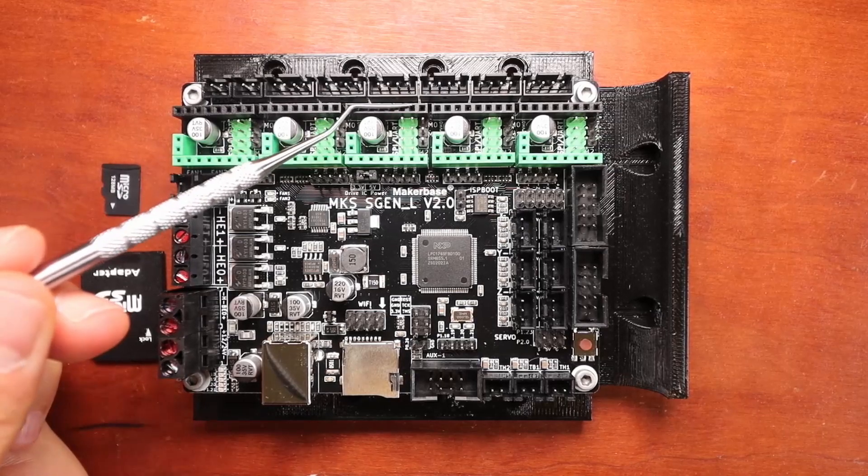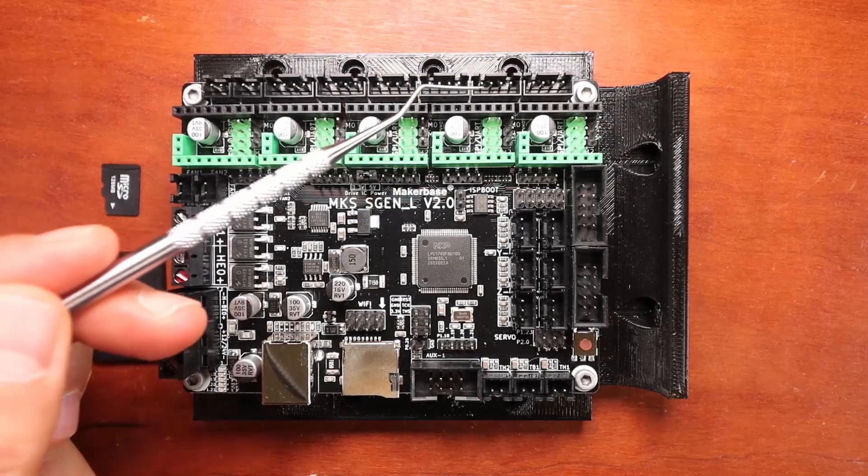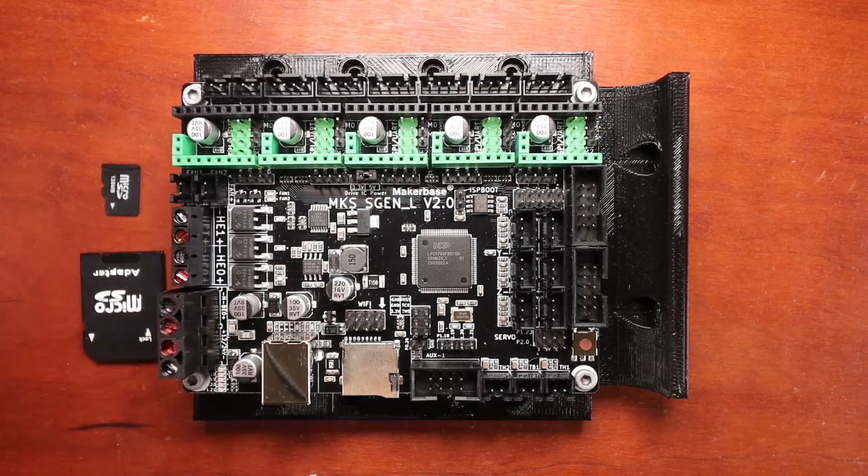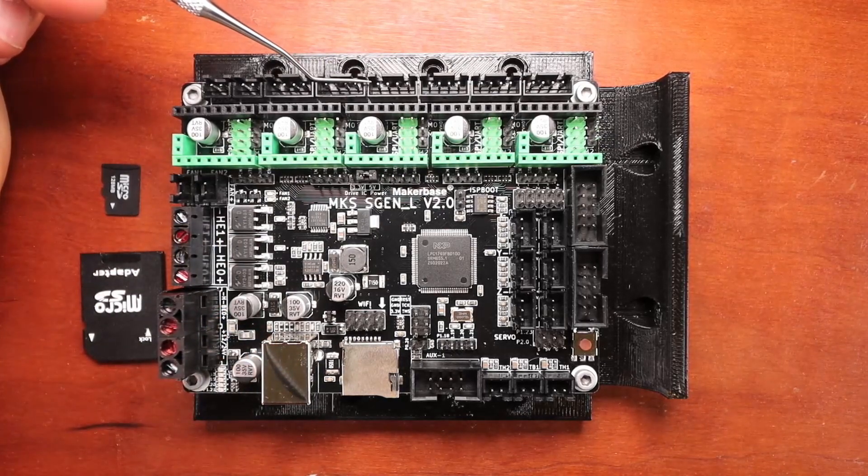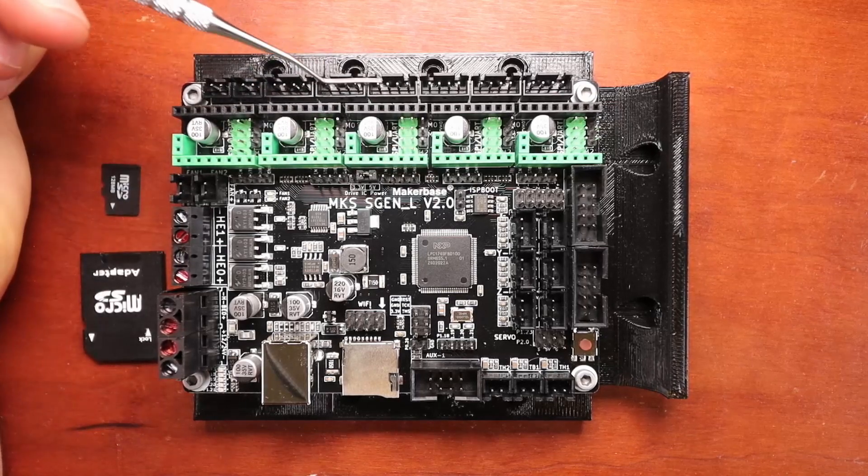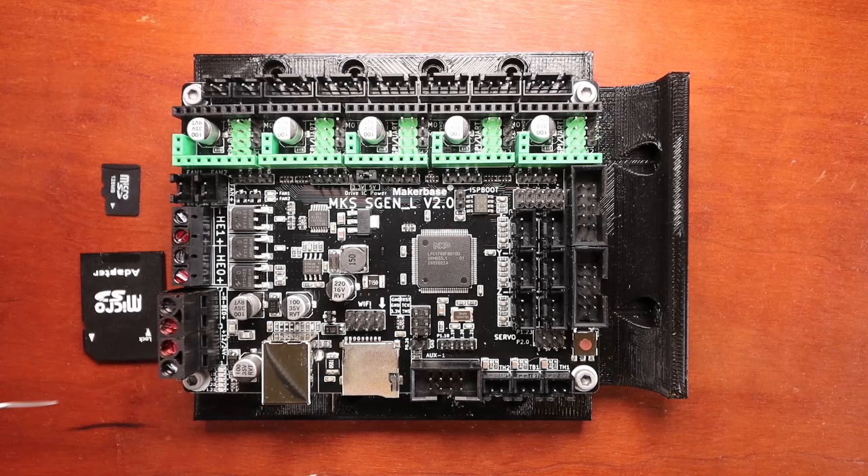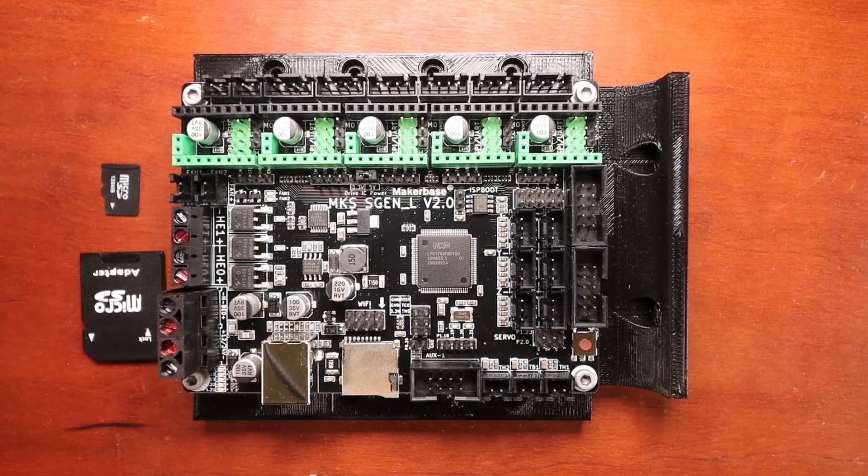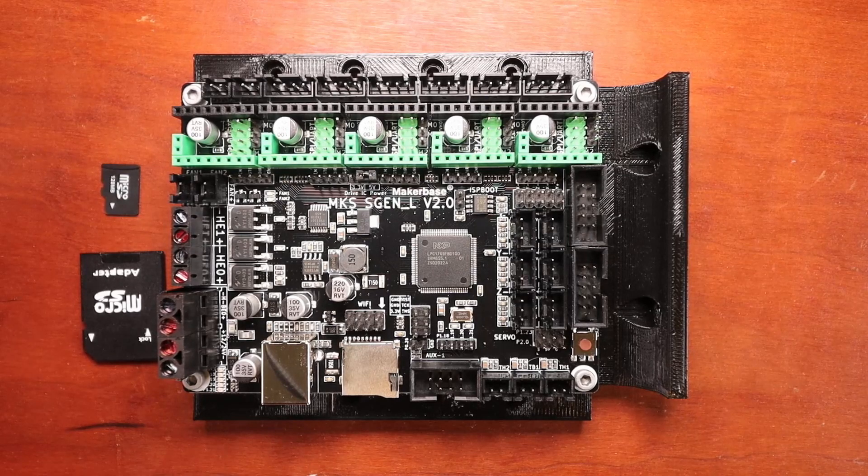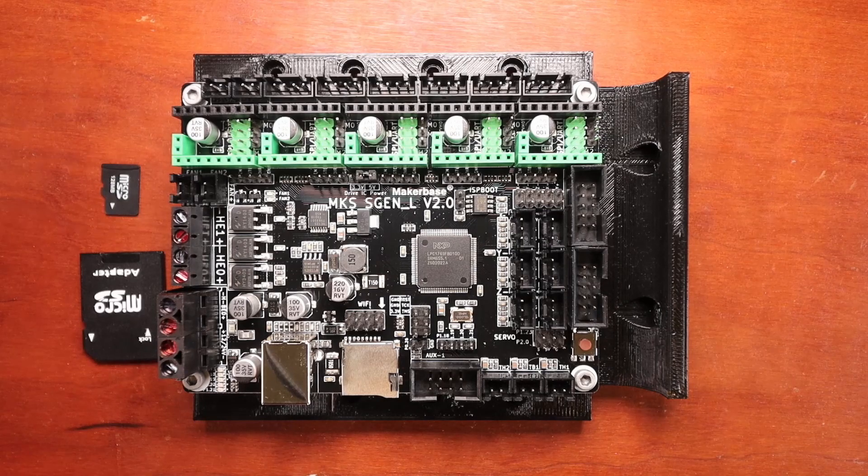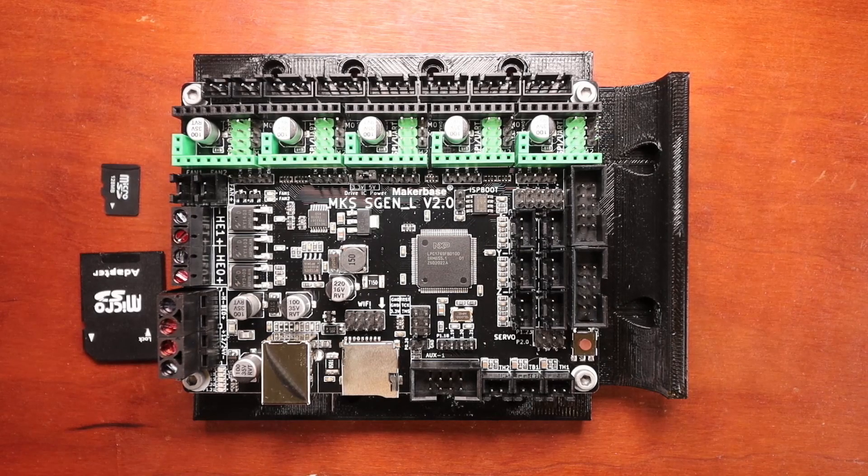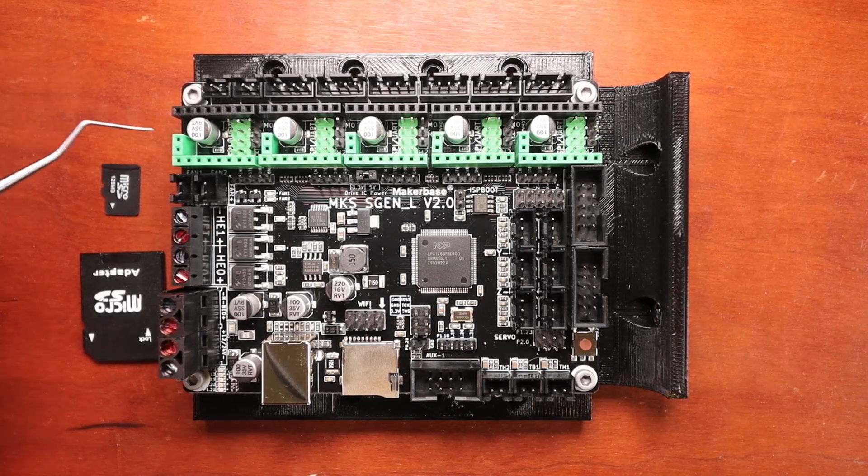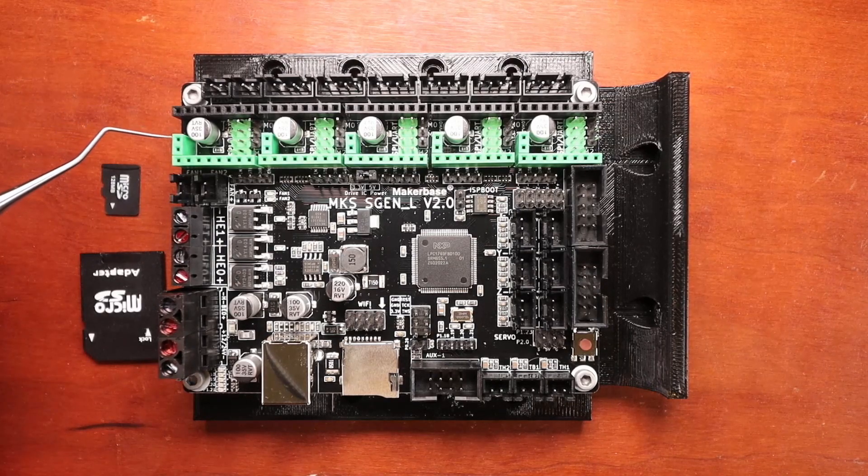This is the port that you'll plug your extruder into. So this is your X stepper, your Y stepper, your Z stepper, E0 stepper and E1 stepper. Now they've added a second connection for your Z stepper so that you can do two NEMA stepper motors. Now you can handle various types of boards for your steppers such as the A4988, the DRV8825, the TMC2208, the TMC2209 which are both UART.